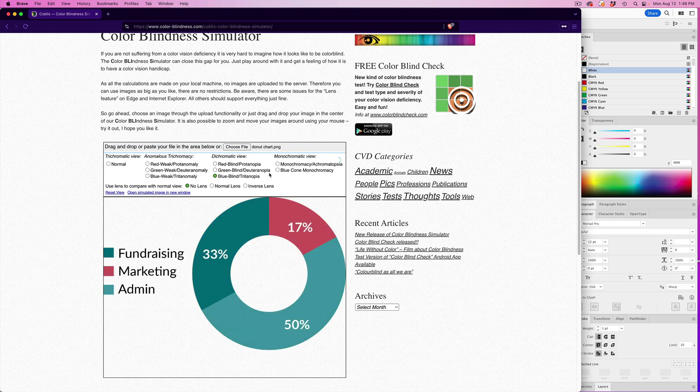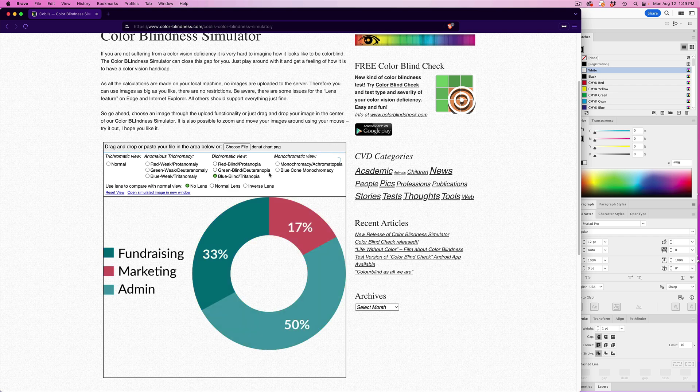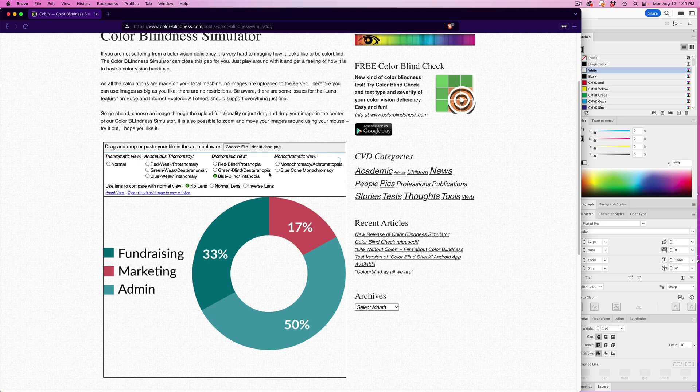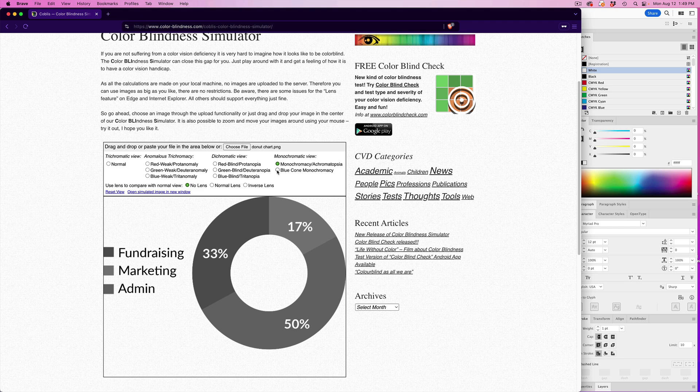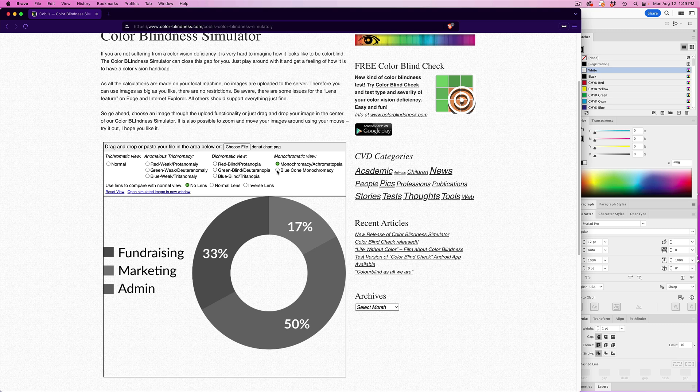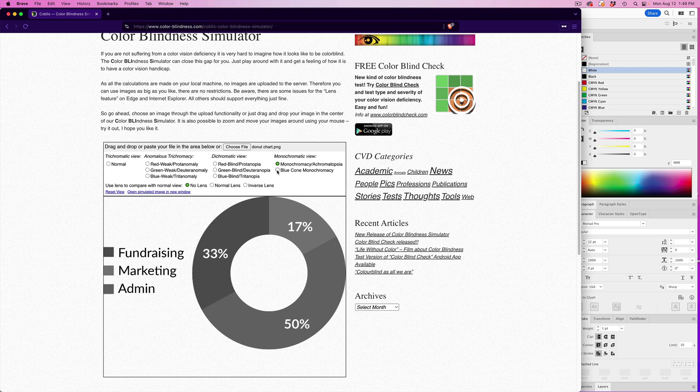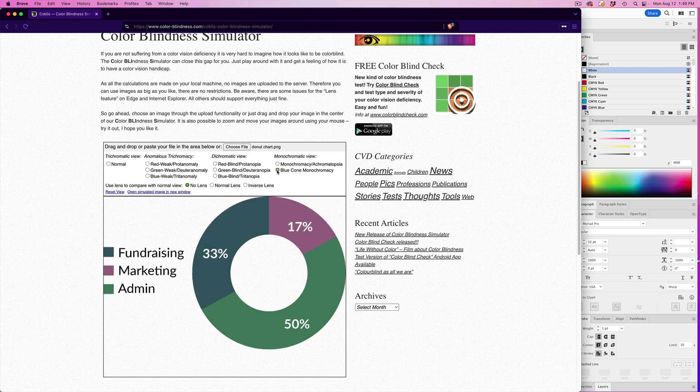Blue blind, which shows the blue, pink, and green as more of a dark turquoise, more of a red, and a lighter blue. Monochromatic, which appears like grayscale. And you can see there's not as much differentiation between the three pieces. And then blue cone monochromacy.